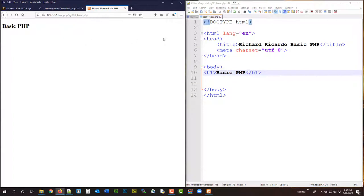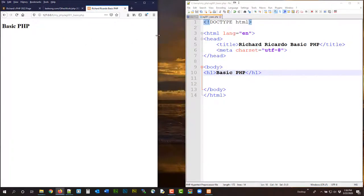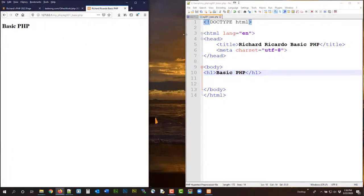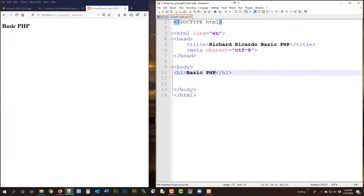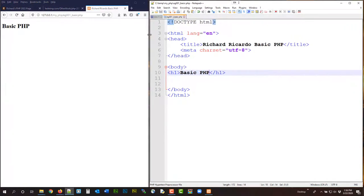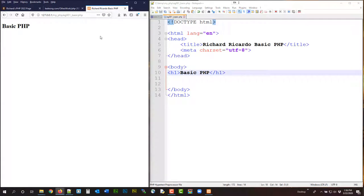And before we add PHP, okay, I'm going to put the browser on the left, editor on the right, okay, so that every time we change something, we just reload. Before we even move on, we should validate, make sure our HTML document is correct. Okay, you don't want to make errors here before you add PHP.